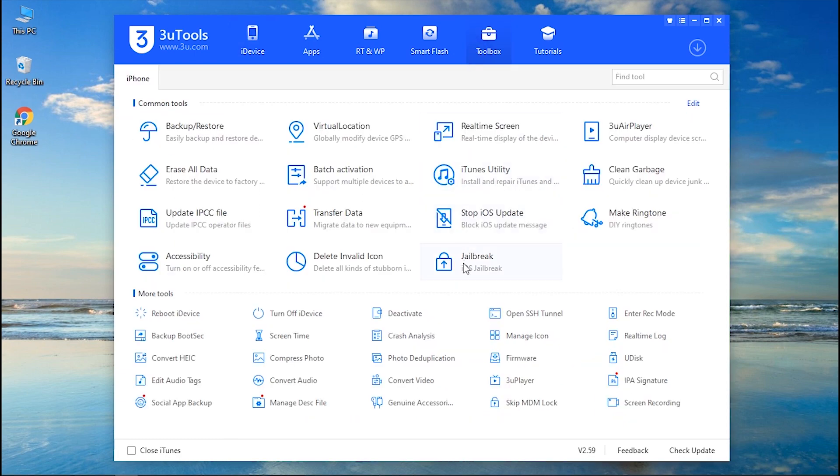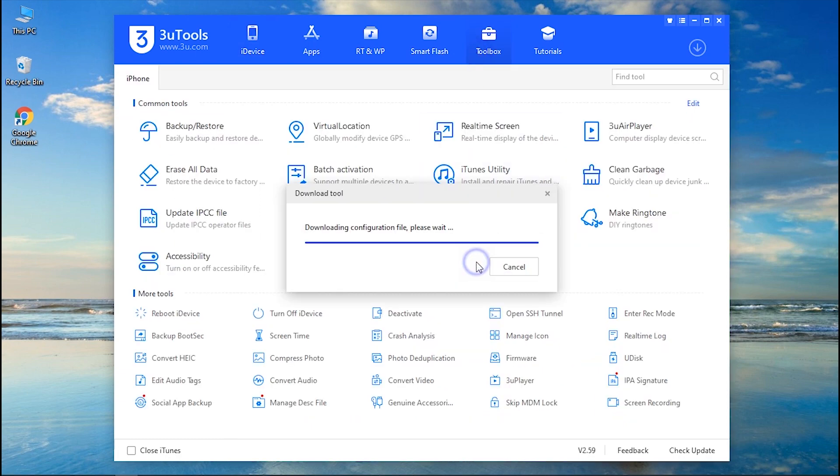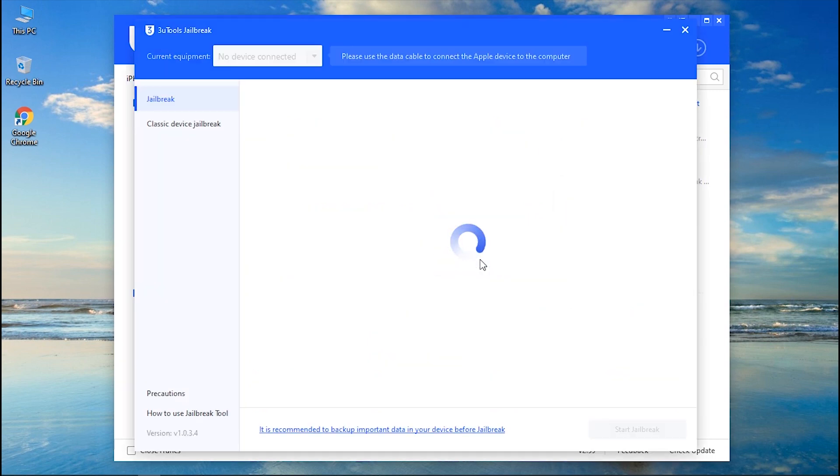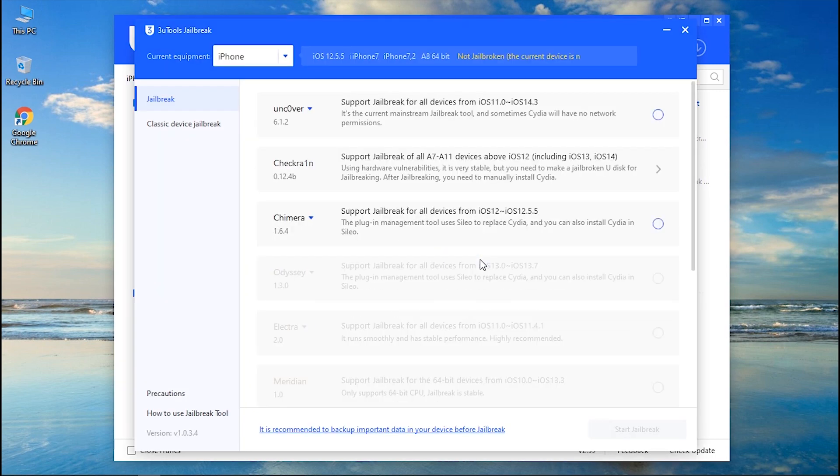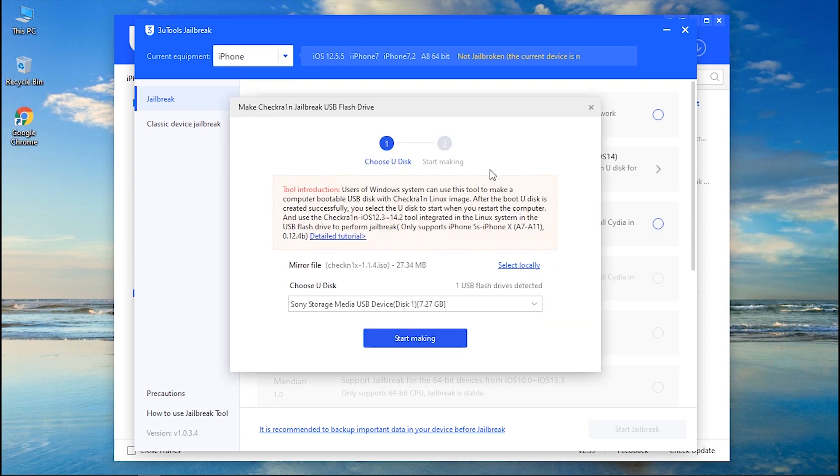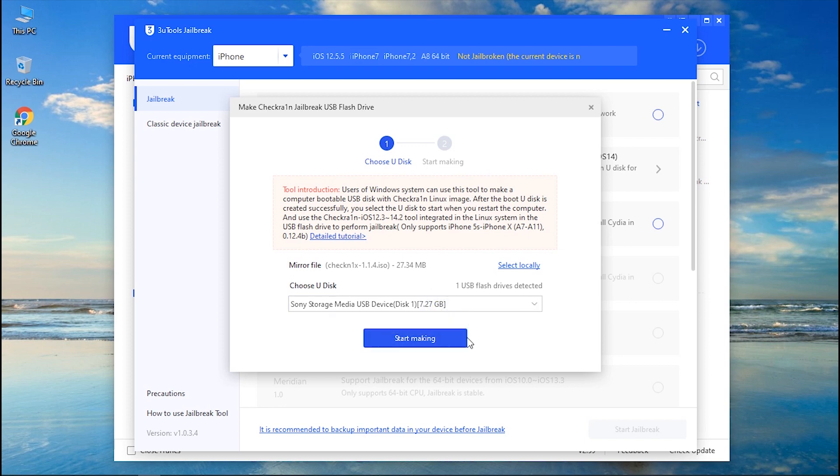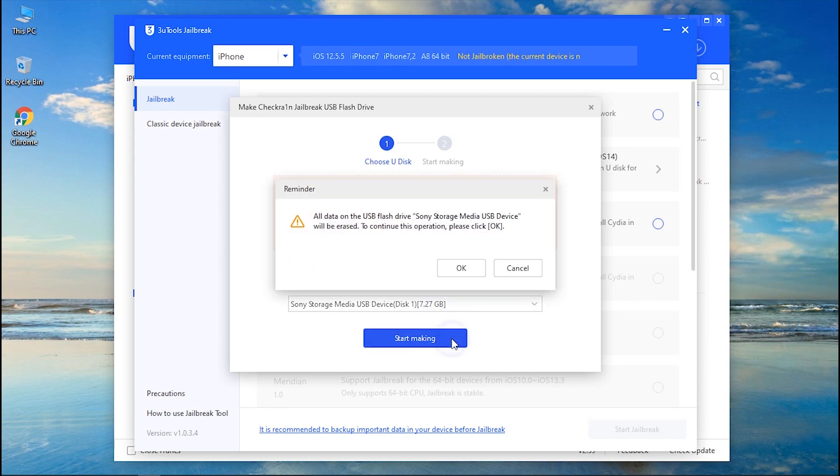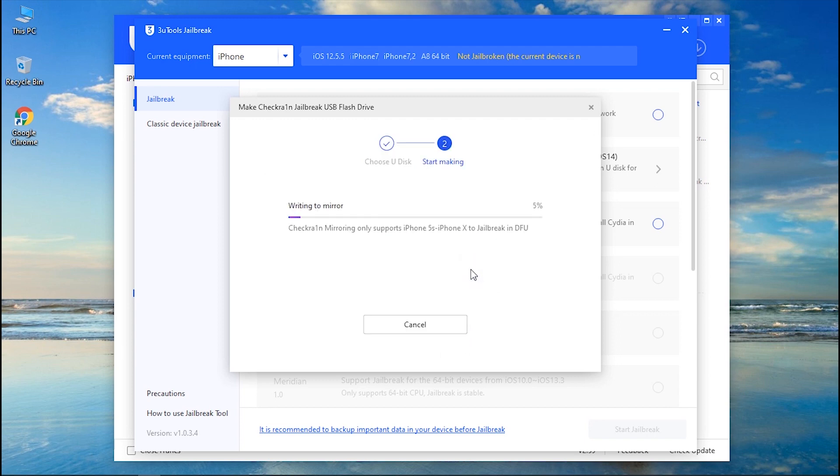Now get into the toolbox tab at the top and find the jailbreak option. Hit it and the tool will start downloading. Once done, it will fetch the available jailbreak tools automatically. Select the one you prefer. For instance, we are selecting the checker one end tool. Now plug in the blank USB flash drive to the PC and select it.